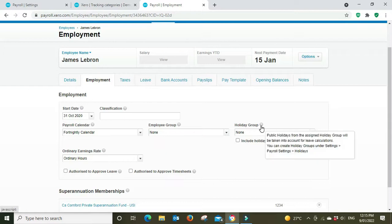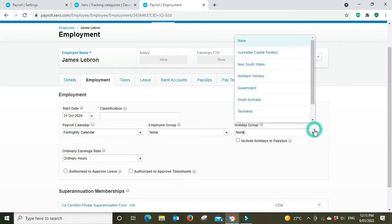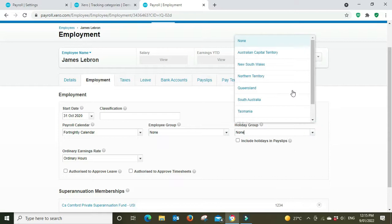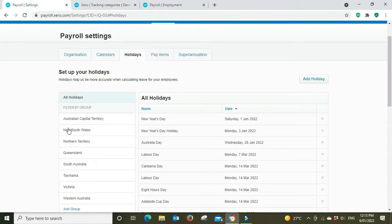So basically that feeds through to the holiday group here and if we hover over the question mark it just says public holidays from the assigned holiday group will be taken into account for leave calculations.